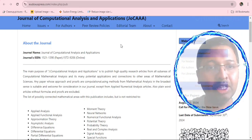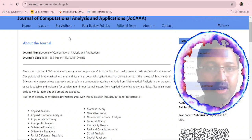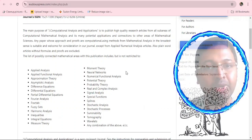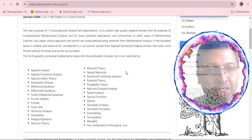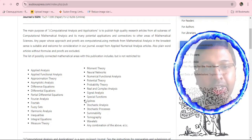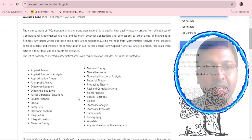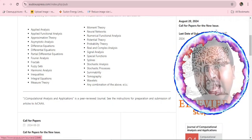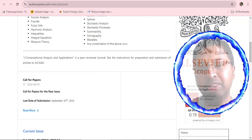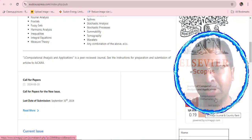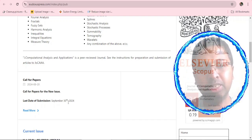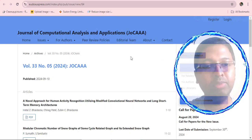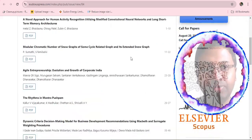The first search result, eudoxuspress.com, displays the journal name along with online and print ISSN numbers. The subject areas include applied analysis, applied functional analysis, approximation theory, and fuzzy sets — all related to mathematics and computational sciences. They display the Scopus logo and mention the journal comes under Q4 quartile in Computational Mathematics. The last submission date shown is September 30, 2024.